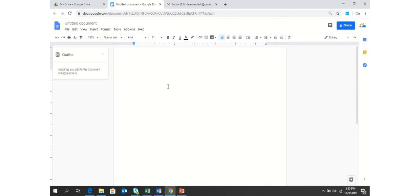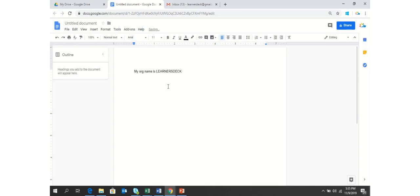So this is a document which I am preparing for the policy guideline and my organization name is LD, see it will automatically convert it to LearnersDeck.